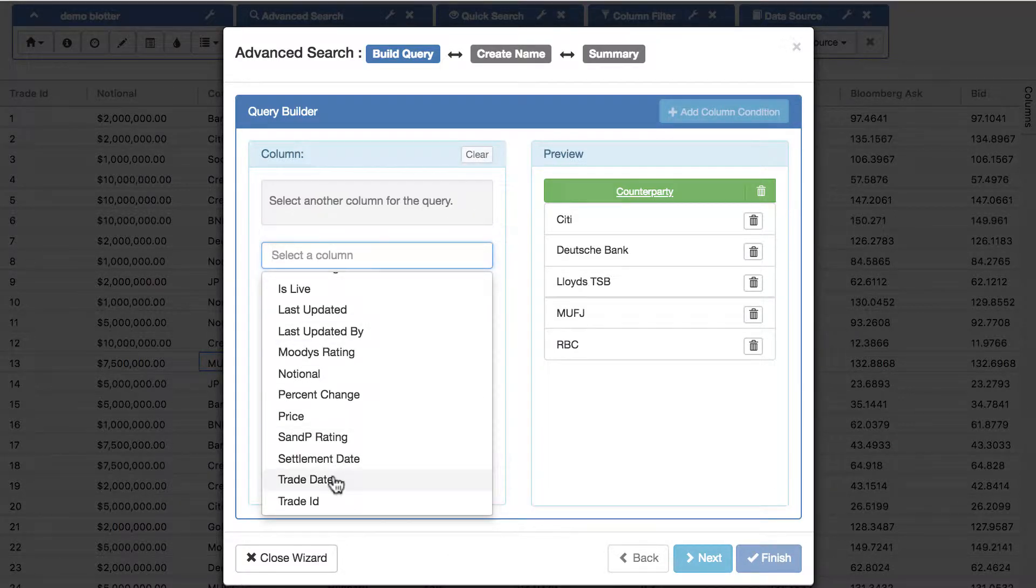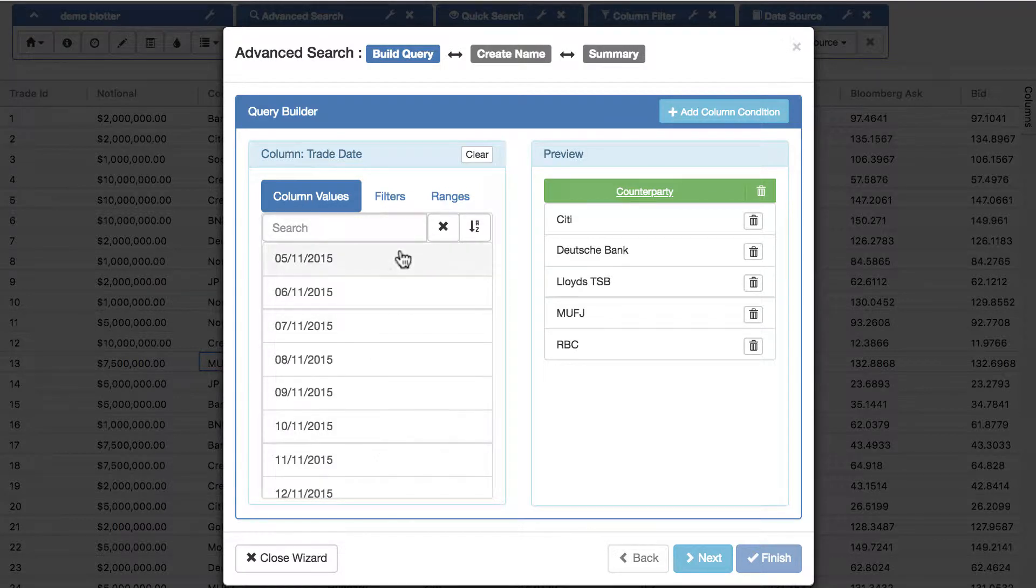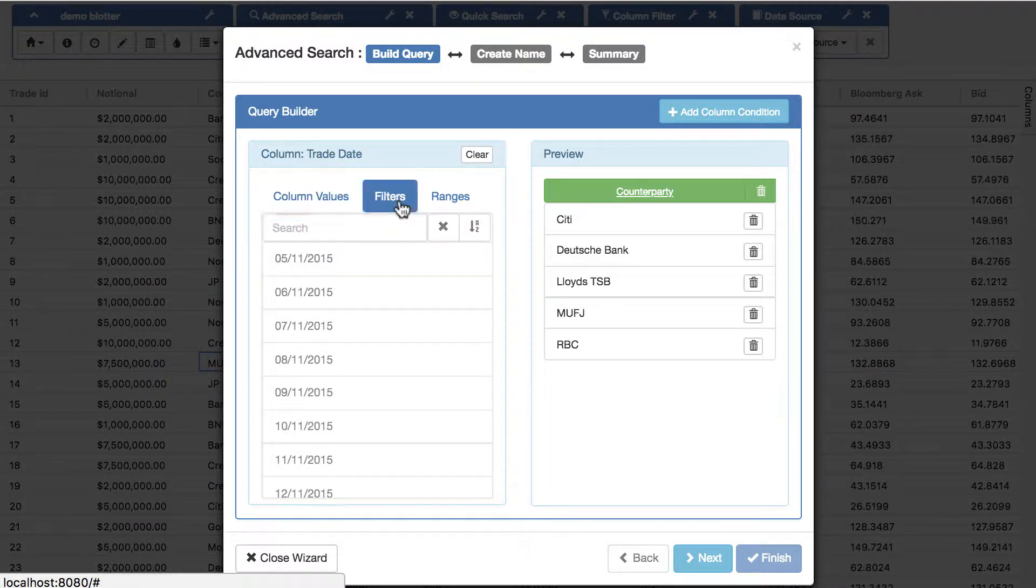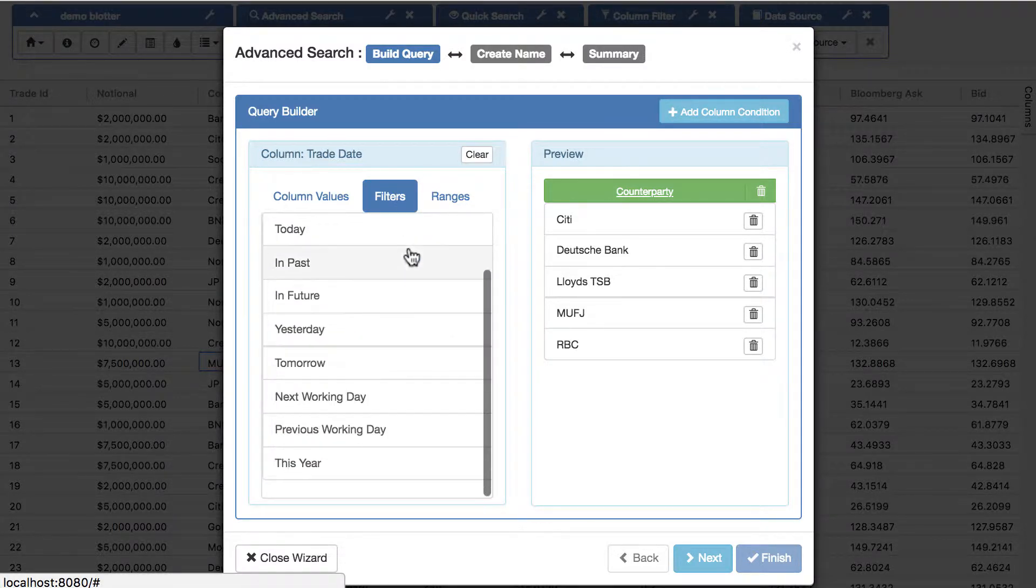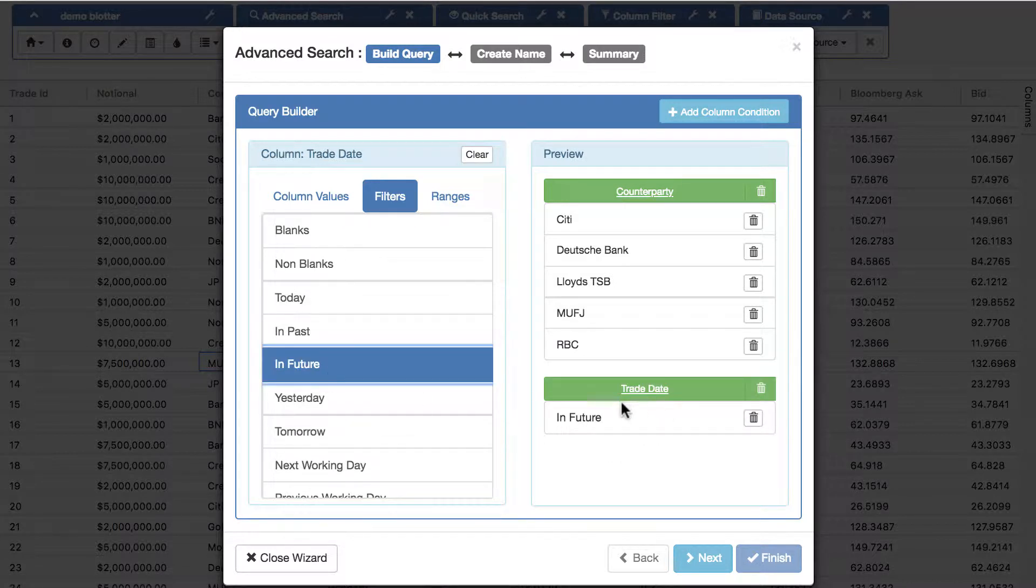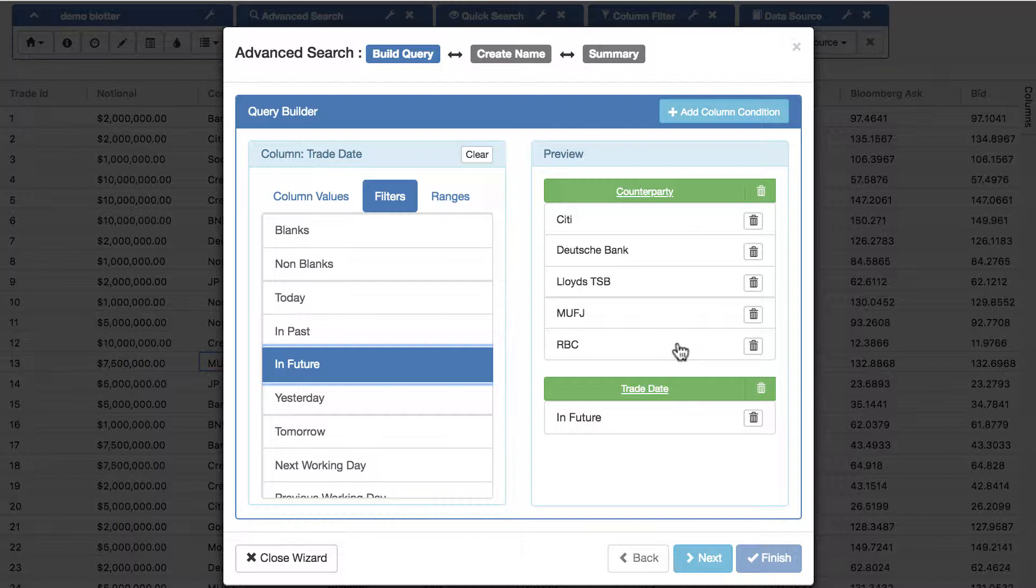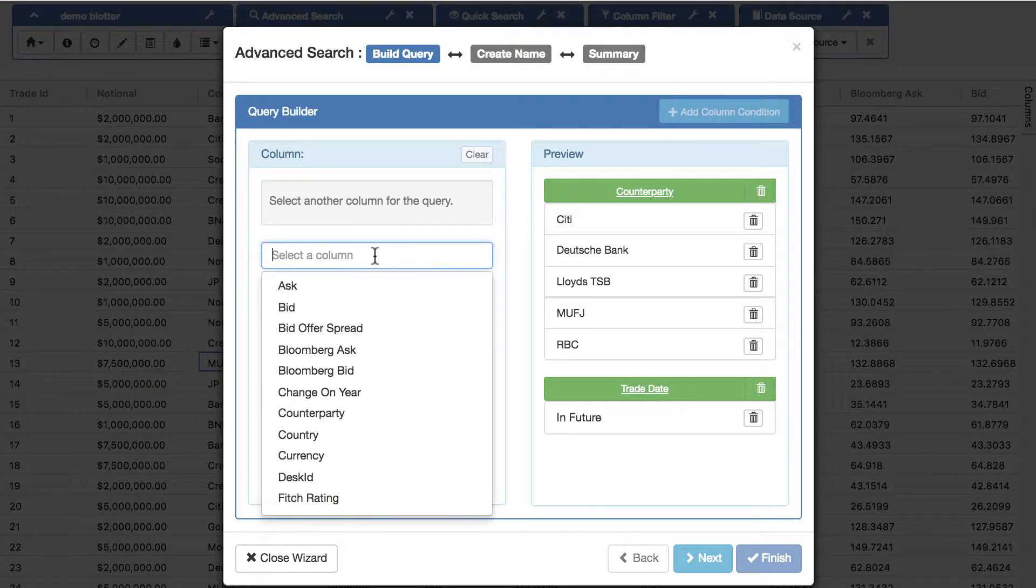Let's add a criteria say for the trade date column, and this time instead of looking at column values, let's look at filters. We ship with filters and you can add your own, and we'll keep a very simple filter saying in the future. So it's any of these counterparties and whether trade date is in the future.